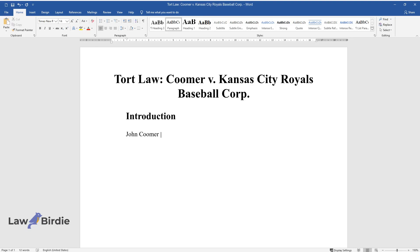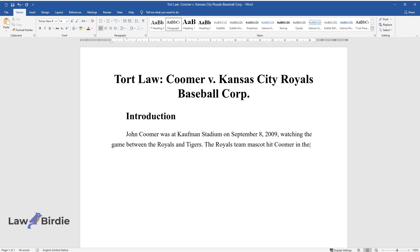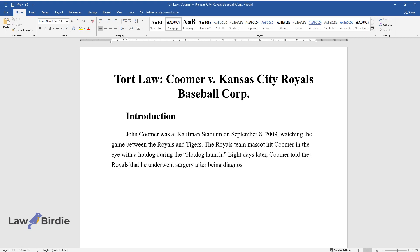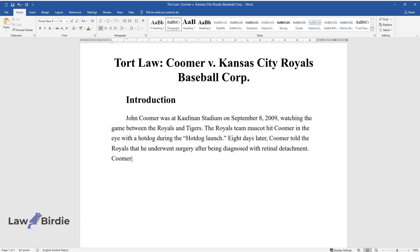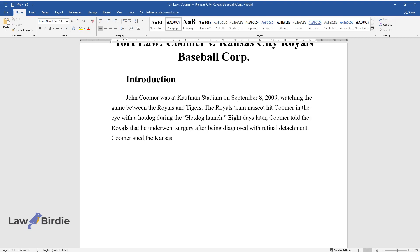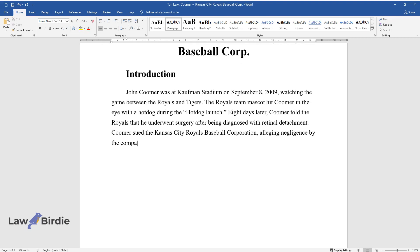John Coomer was at Kauffman Stadium on September 8, 2009, watching the game between the Royals and Tigers. The Royals team mascot hit Coomer in the eye with a hot dog during the hot dog launch. Eight days later, Coomer told the Royals that he underwent surgery after being diagnosed with retinal detachment. Coomer sued the Kansas City Royals Baseball Corporation, alleging negligence by the company and battery by a company employee throwing hot dogs.